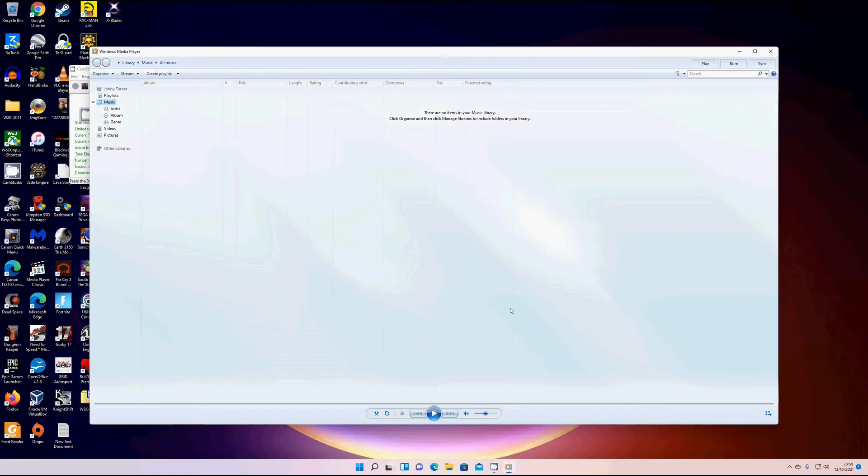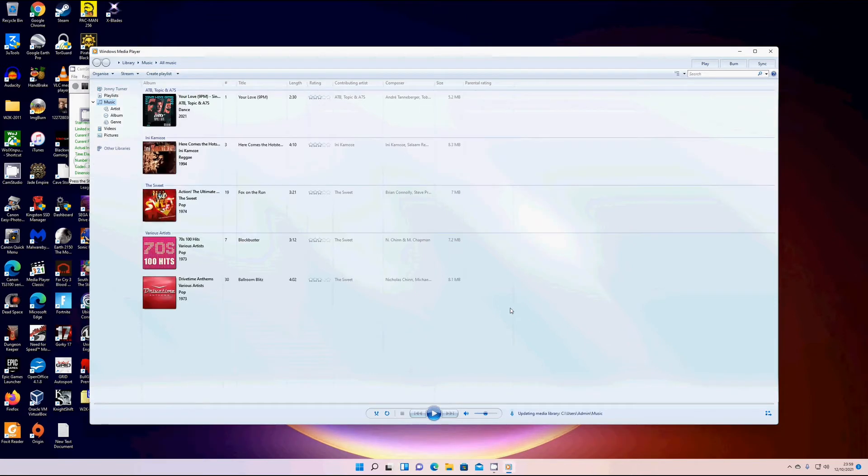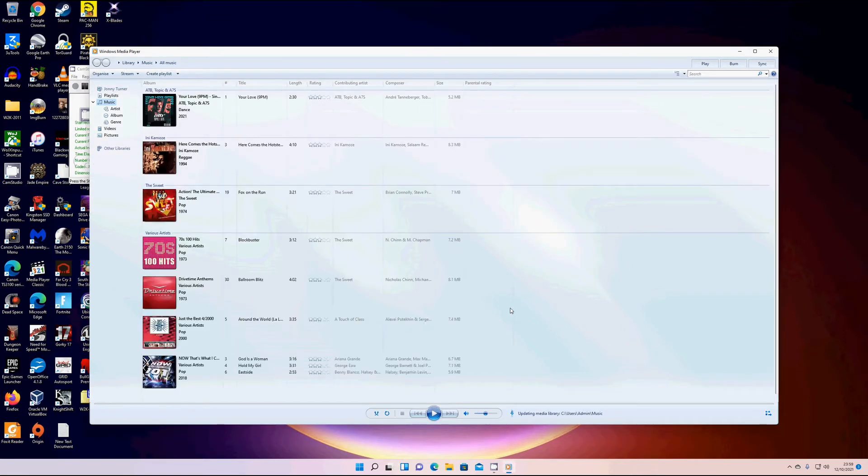As you can see, Windows Media Player is still available on Windows 11.